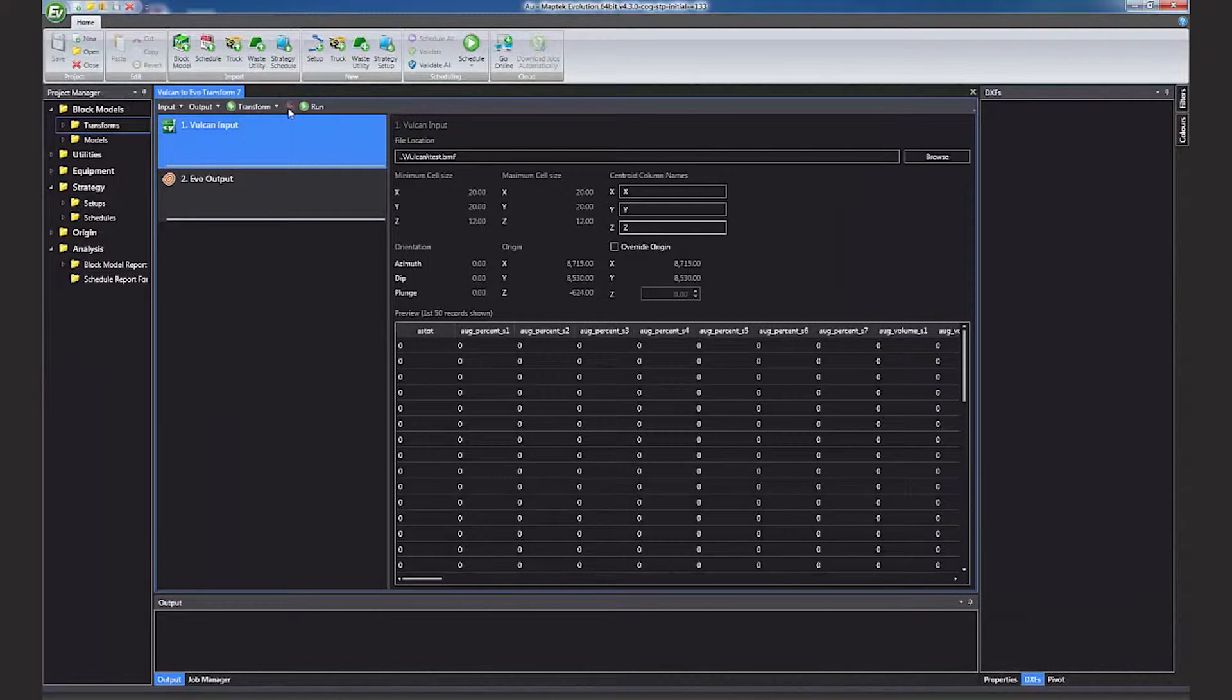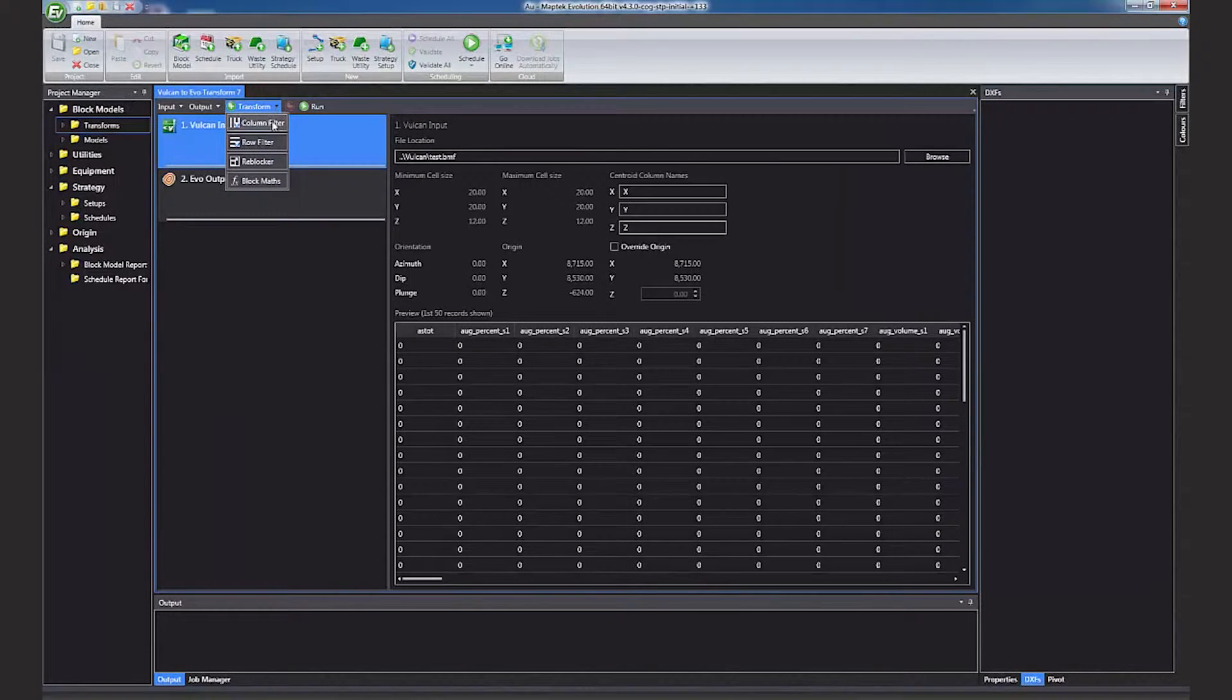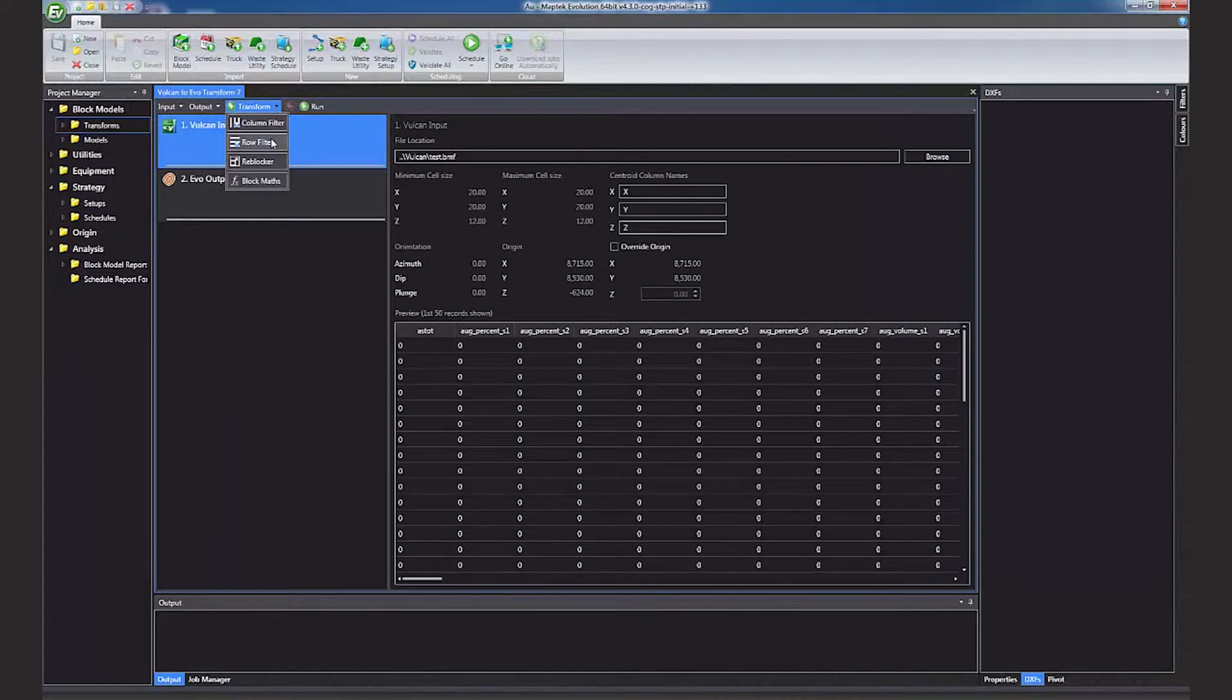When you import the model, the interface gives you the metadata associated with the model, including the origin and item list in alphabetical order. It will also list the first 50 rows in the model.